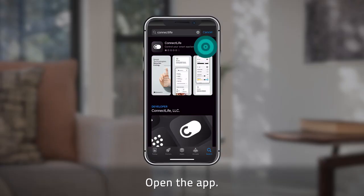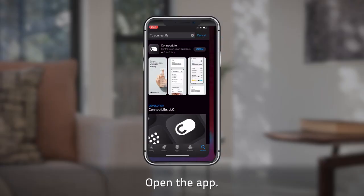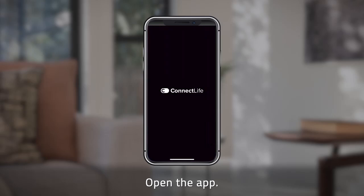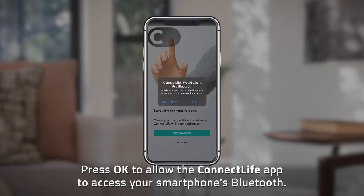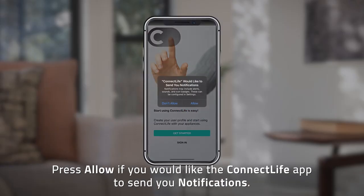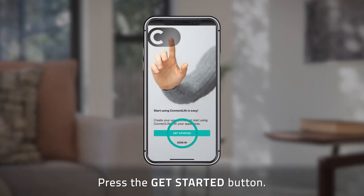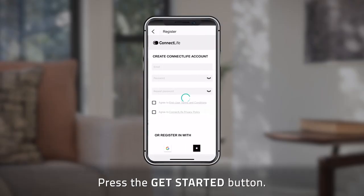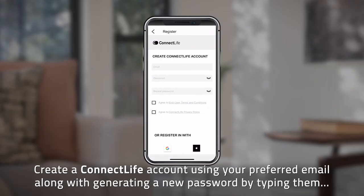Open the app and press OK to allow the Connect Life app to access your smartphone's Bluetooth. Press Allow if you would like the Connect Life app to send you notifications, then press the Get Started button.